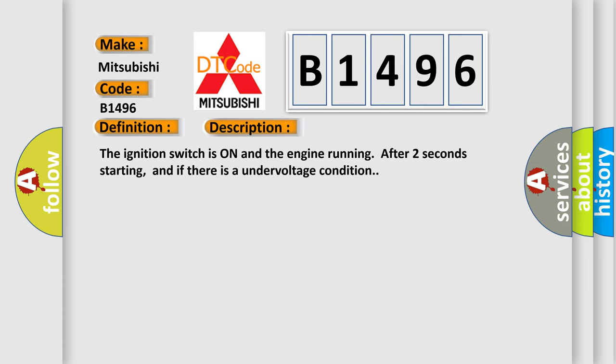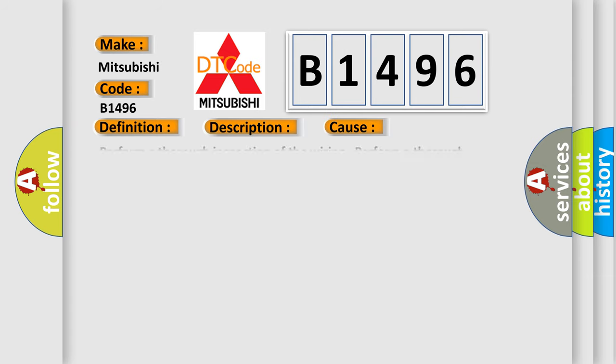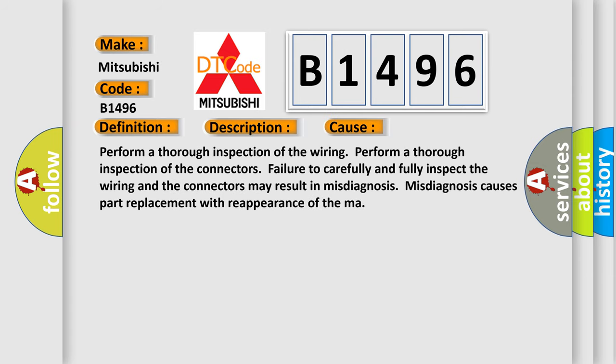And now this is a short description of this DTC code. The ignition switch is on and the engine running after two seconds starting, and if there is an undervoltage condition. This diagnostic error occurs most often in these cases.